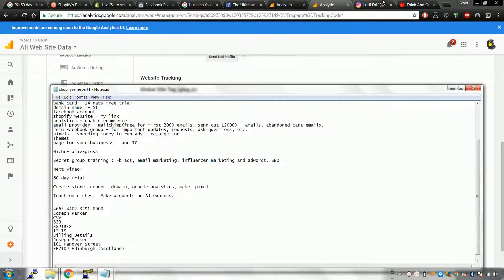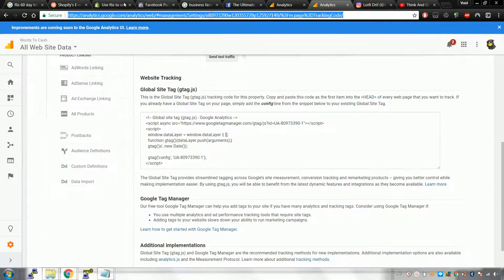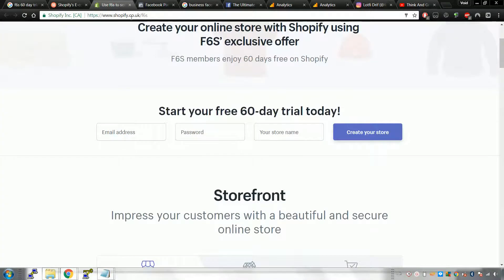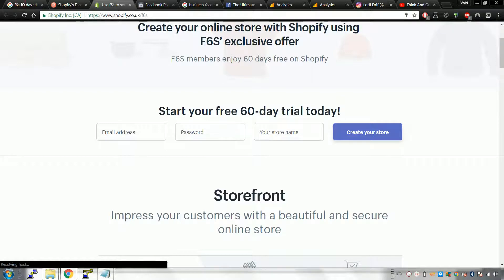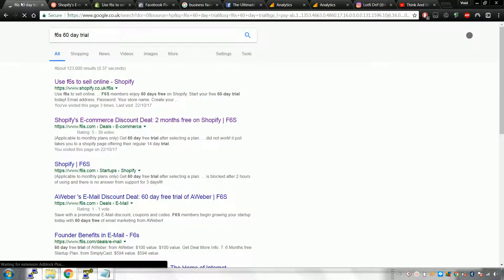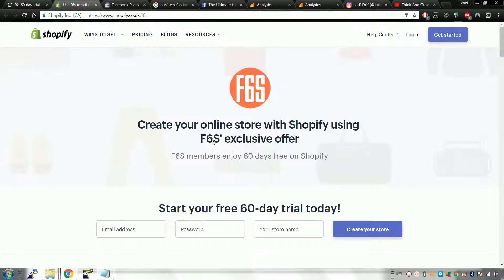I've been getting a lot of emails from people asking how to get the free trial. I put a referral link for 21 days, but I've actually found a 60-day trial again because the last one expired. If you want a 60-day trial, you don't have to sign up through my link. Just find it on Google — type in 'F6S Shopify 60 day trial' and it should come up. You'll be redirected there and you don't need an F6S account.